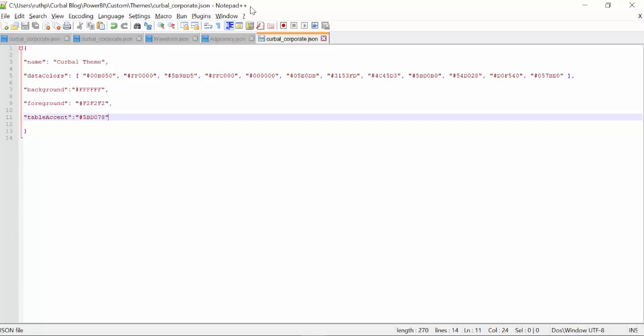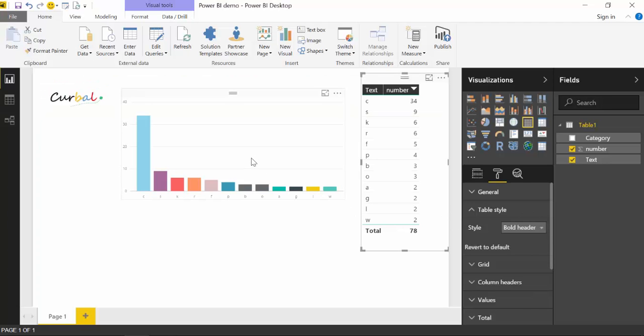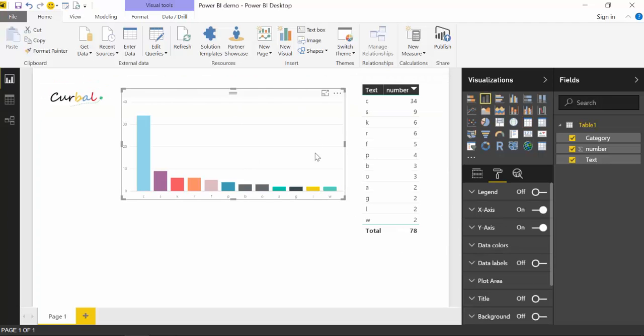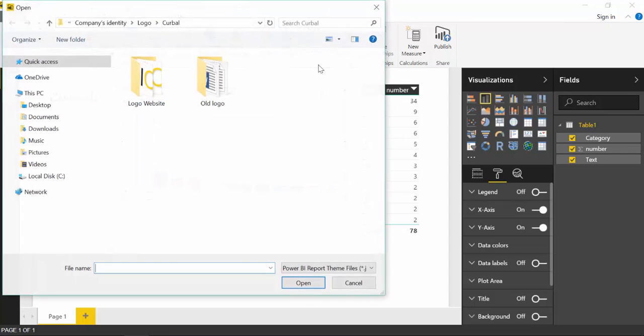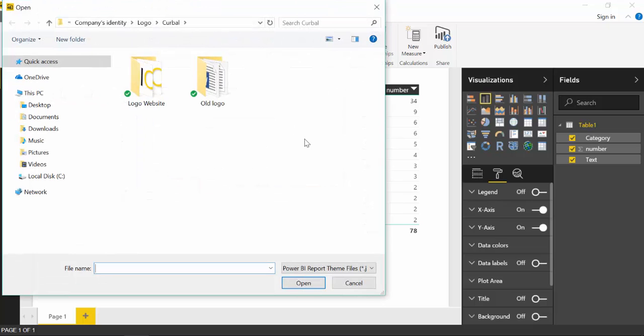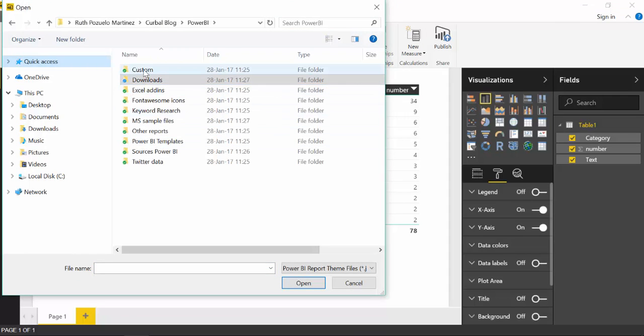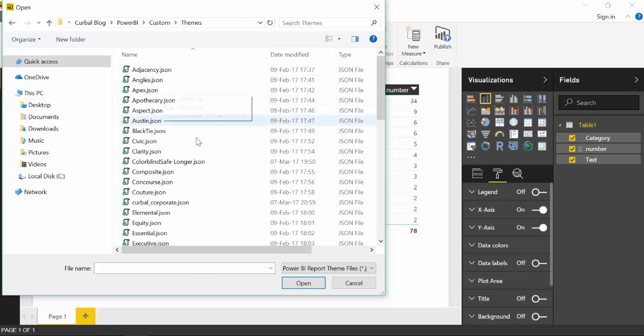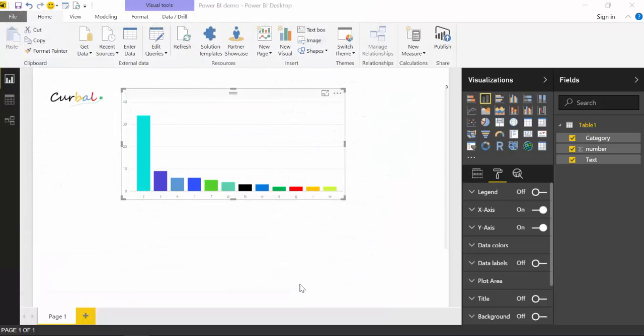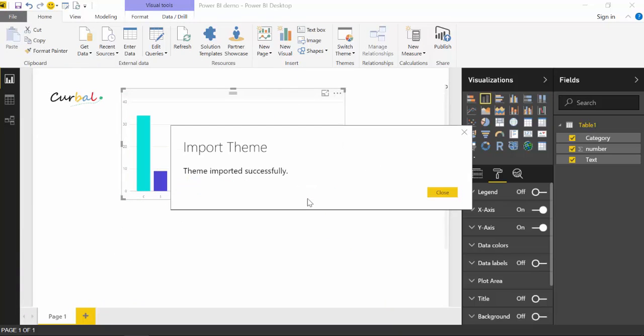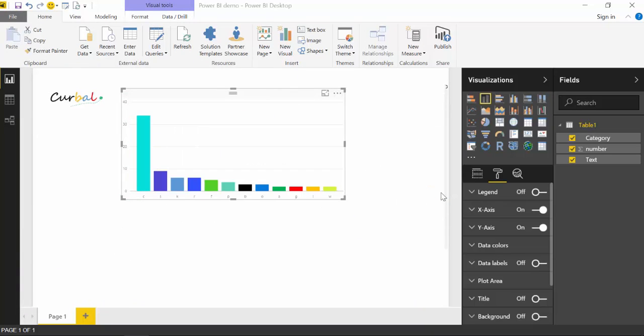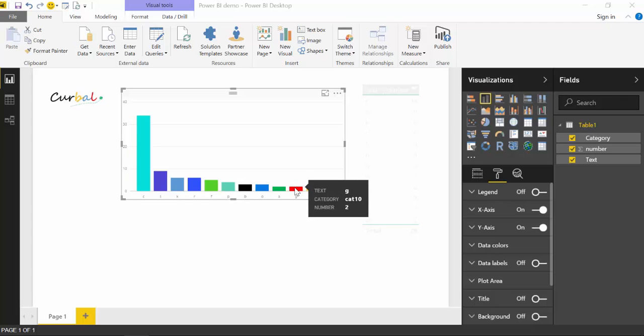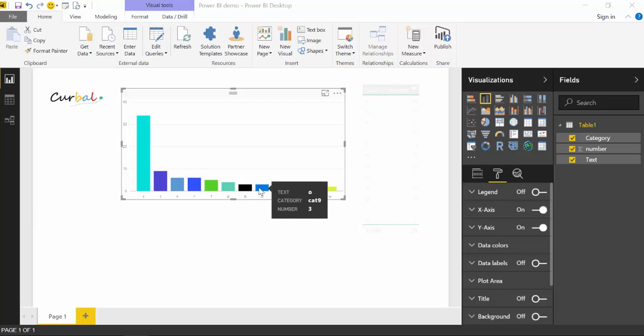This notepad++ is a free program. So you can download it online. I can actually put a link to notepad too. So you can download it if you want. So now we have the json file. We go back to Power BI. And now we want to apply our Curval theme to this. So we say import theme. And we look for it. I have here a custom file with my maps, my visuals and my themes now. So Curval theme import success. And this is my green, my red, my yellow and my blue.